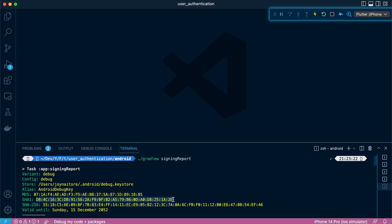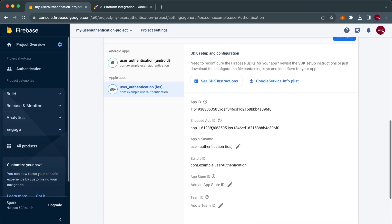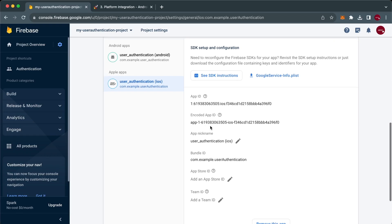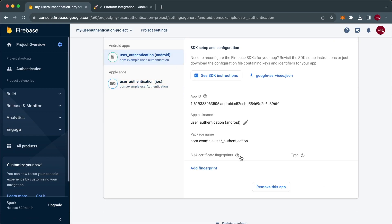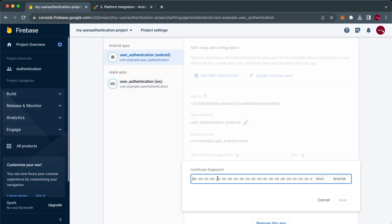We'll copy that and paste it in our Firebase. We just head over to the Android section, and below we have add fingerprint. We paste our SHA-1 and save.